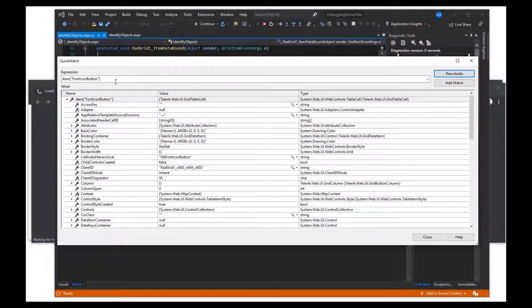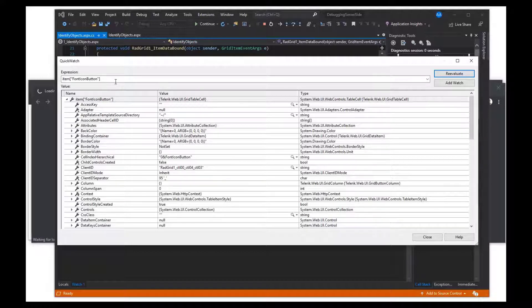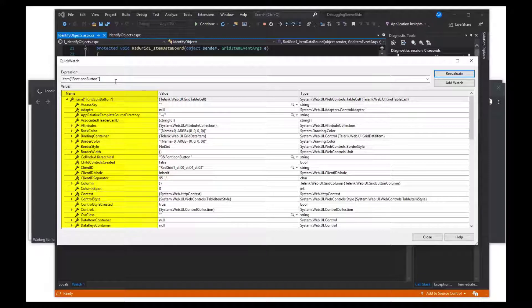QuickWatch will display a table with three columns. The first column shows the name of the object, property, or method used.